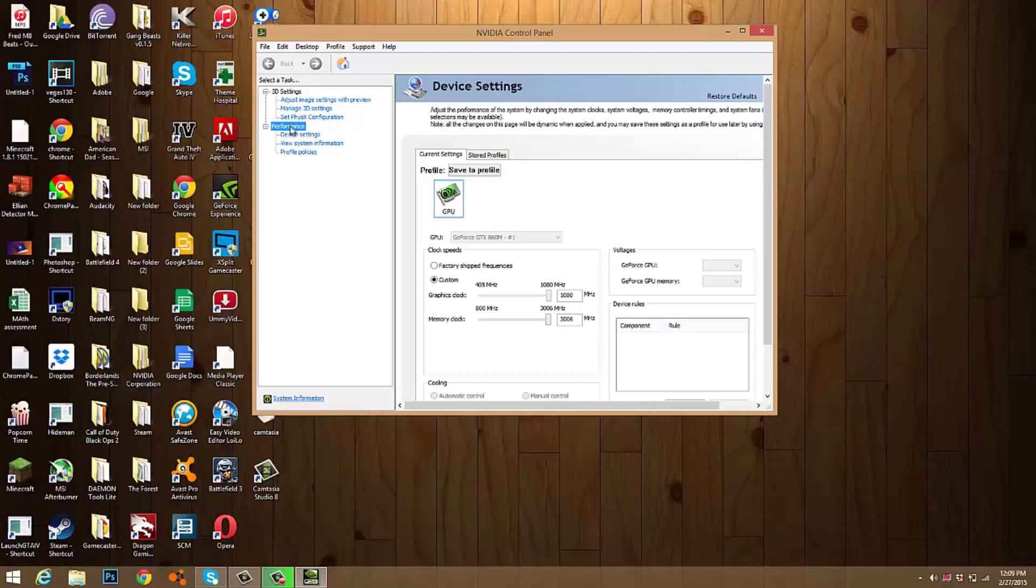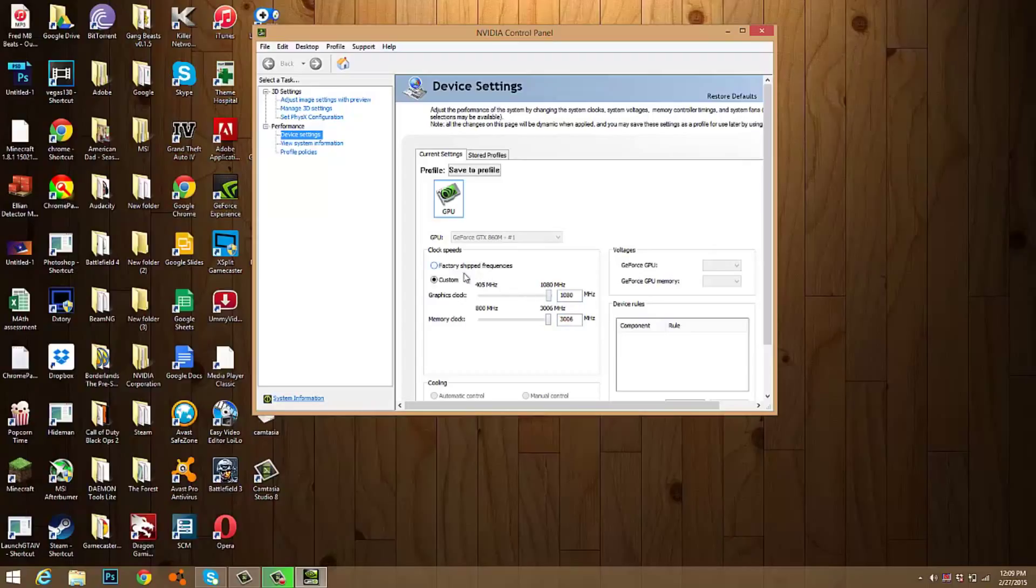You go to the performance tab, go into device settings, and just overclock it to the max. Now don't worry because this won't harm your computer or your graphics card.